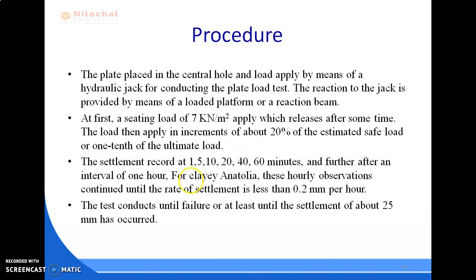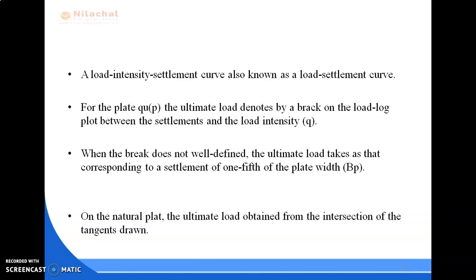The settlement is recorded at 1, 5, 10, 20, 40, and 60 minute intervals, and further at one-hour intervals for clay. These hourly observations continue until the rate of settlement is less than 0.2 mm per hour. The test is conducted until failure, or at least until a settlement of about 25 mm has occurred.